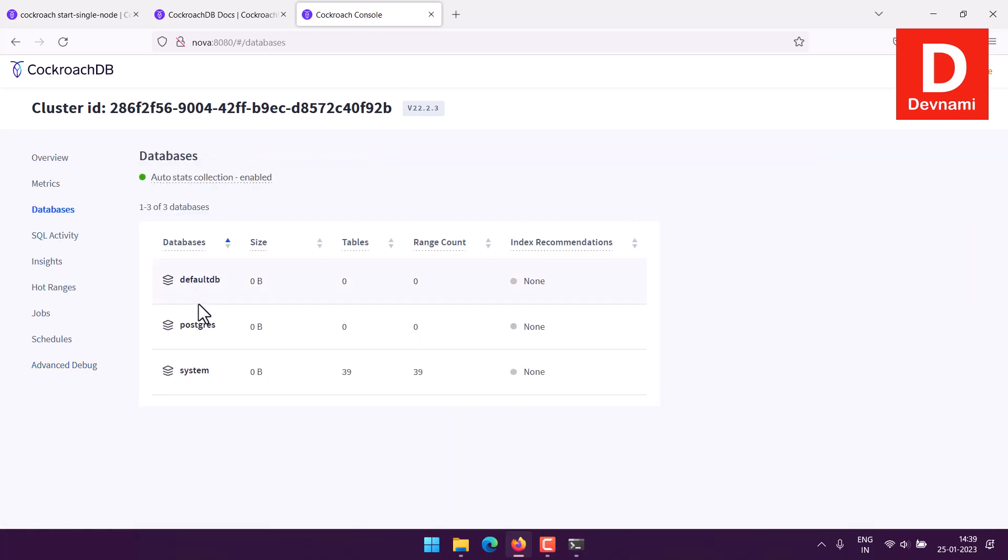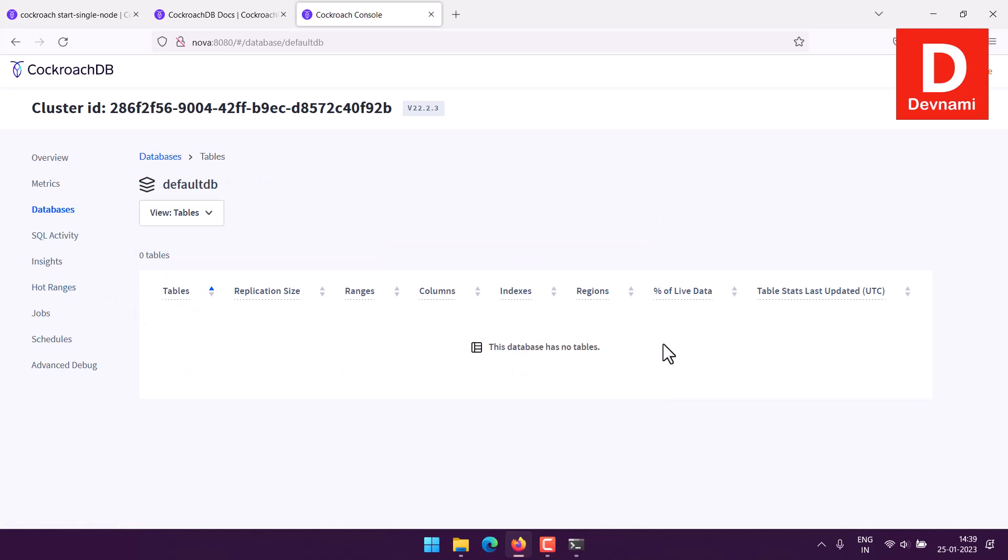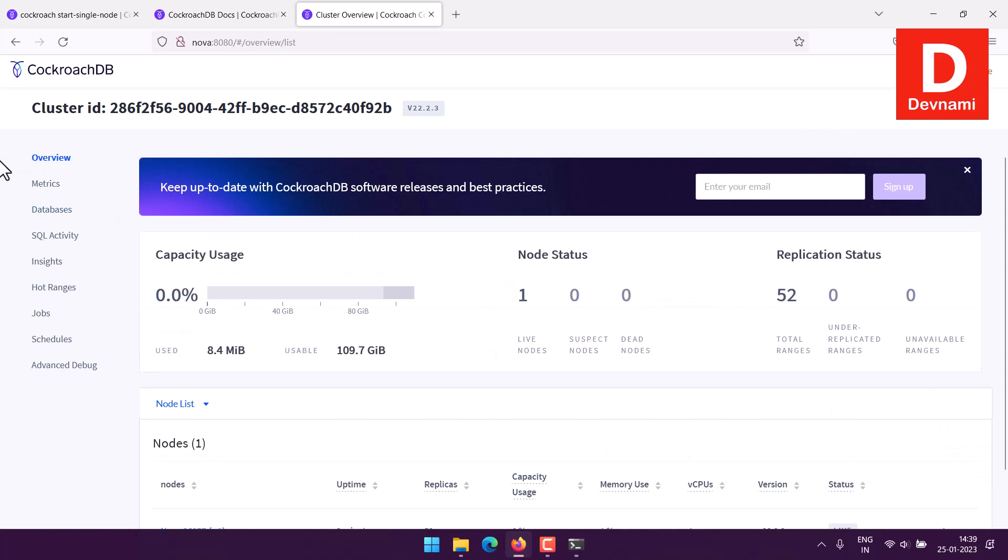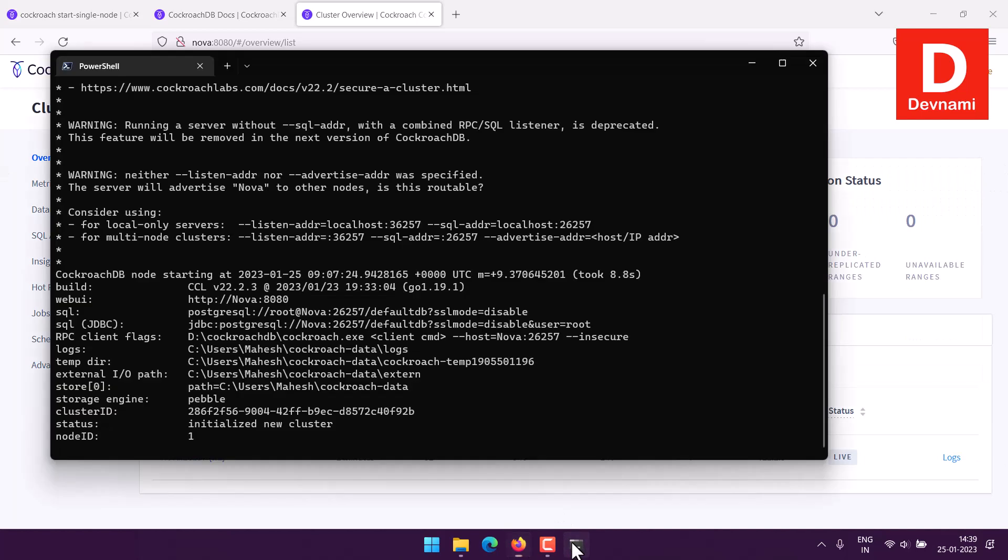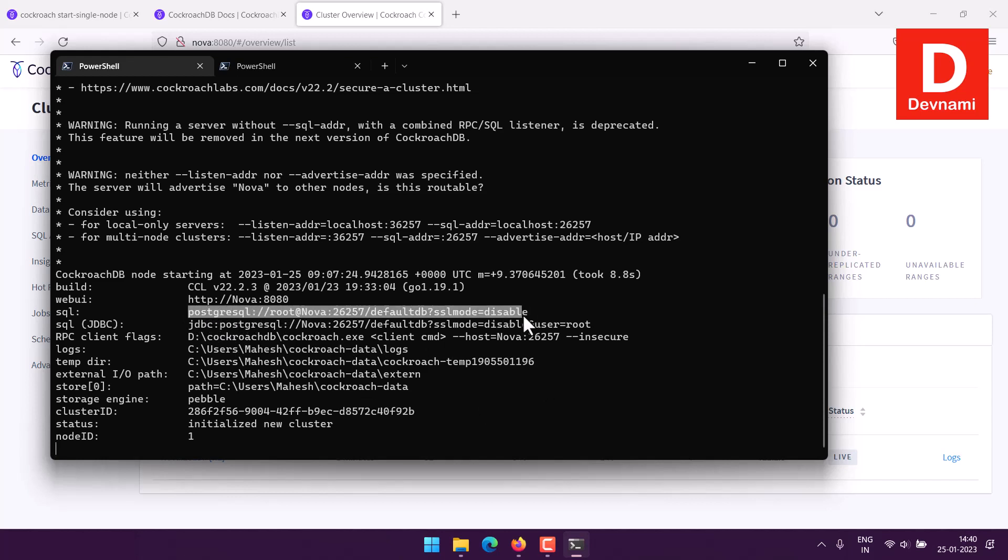For now we can move to databases. Here you can see we have three databases here showing default DB. Notice that you don't have any option to create from the web UI for now. So what we are left with is basically SQL access.